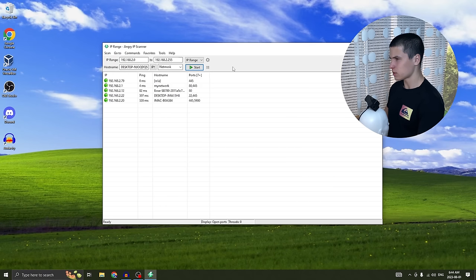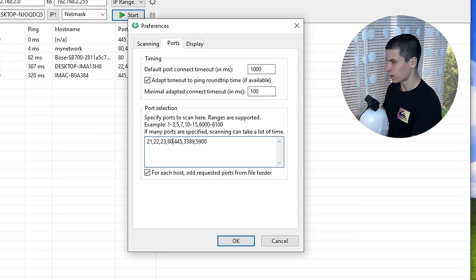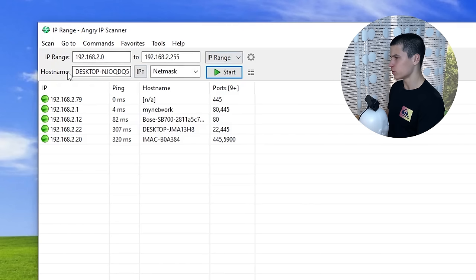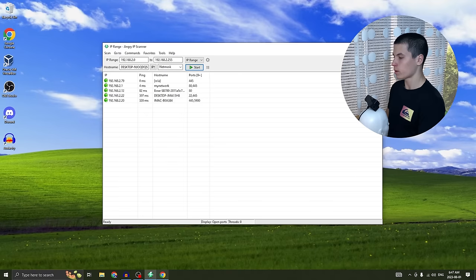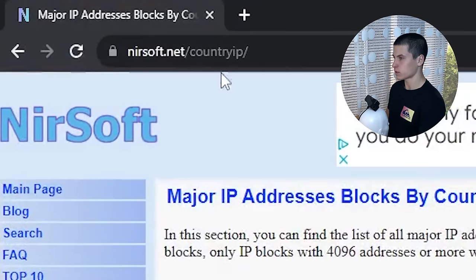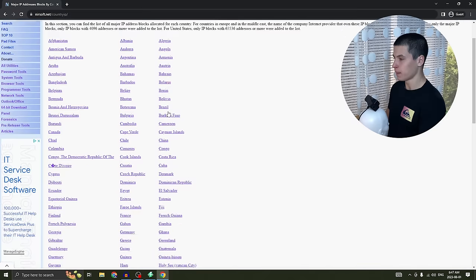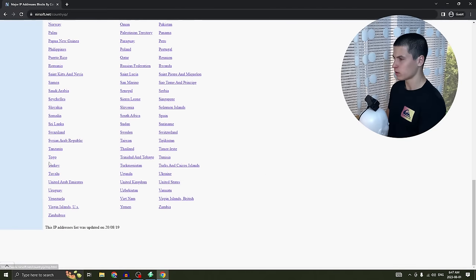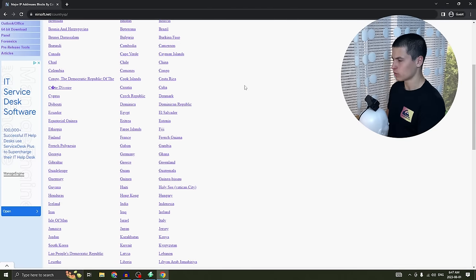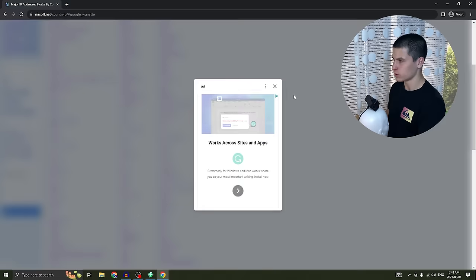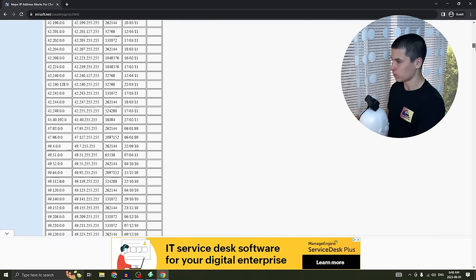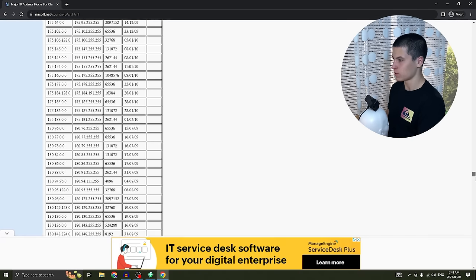Angry IP Scanner can actually also scan public IPs. I also add ports 443 and 8080. If you don't know what range you want to put in, I recommend going to nearsoft.net/country-ip — over here you'll see a bunch of countries. So if I wanted to scan some Chinese IPs, I'll just go to China and there's a long list of IP ranges.